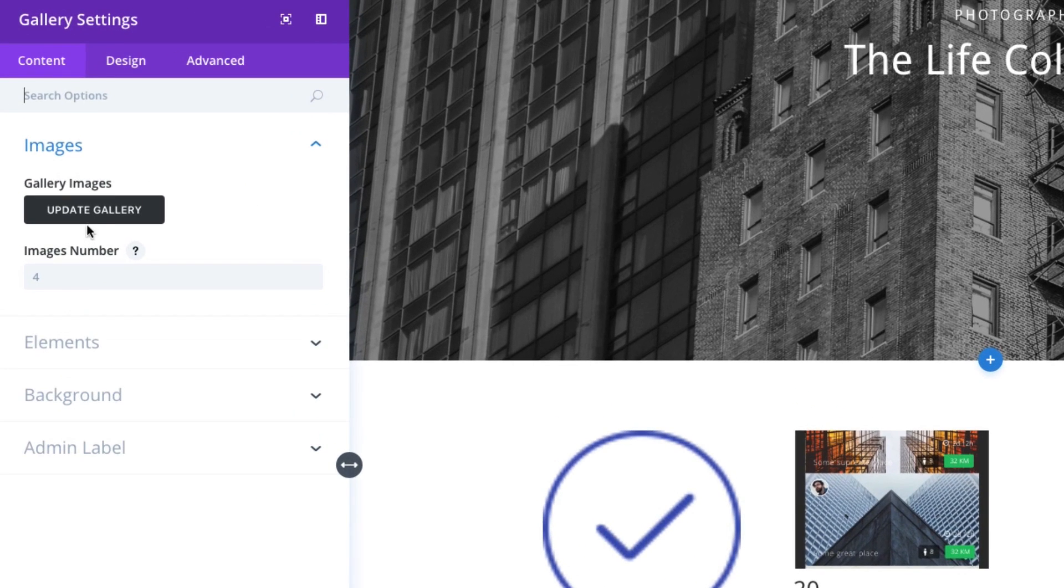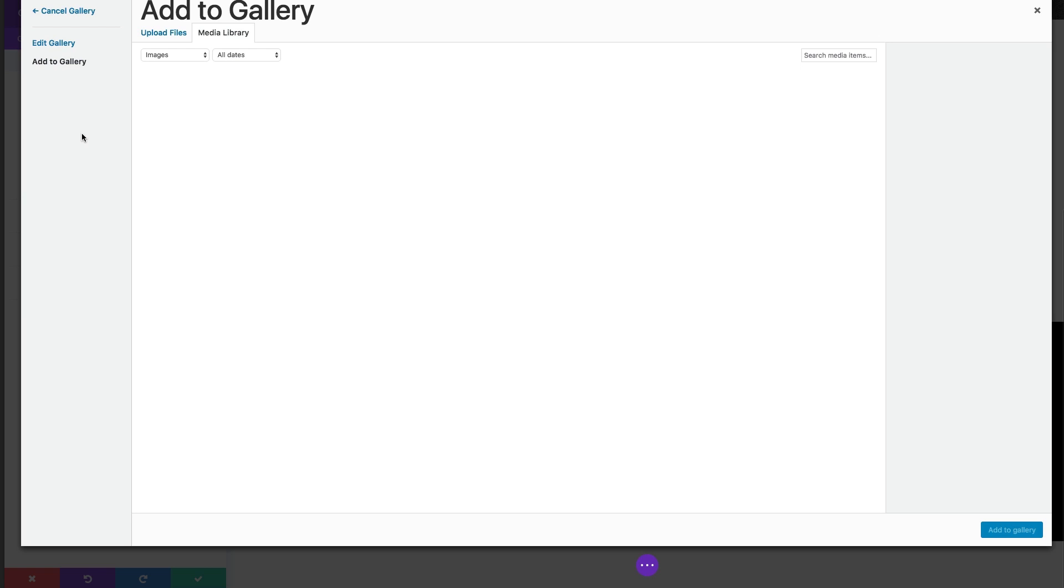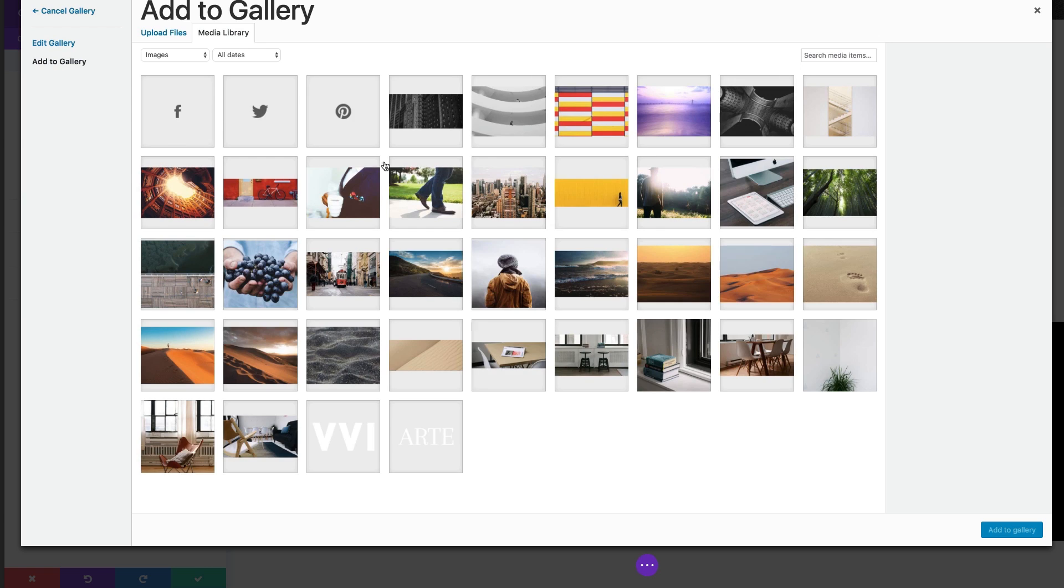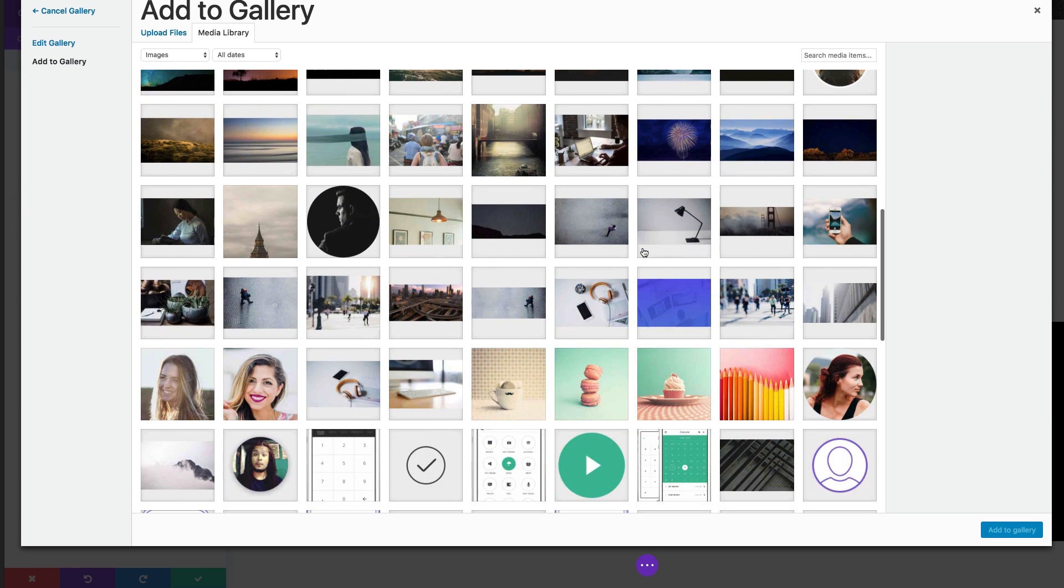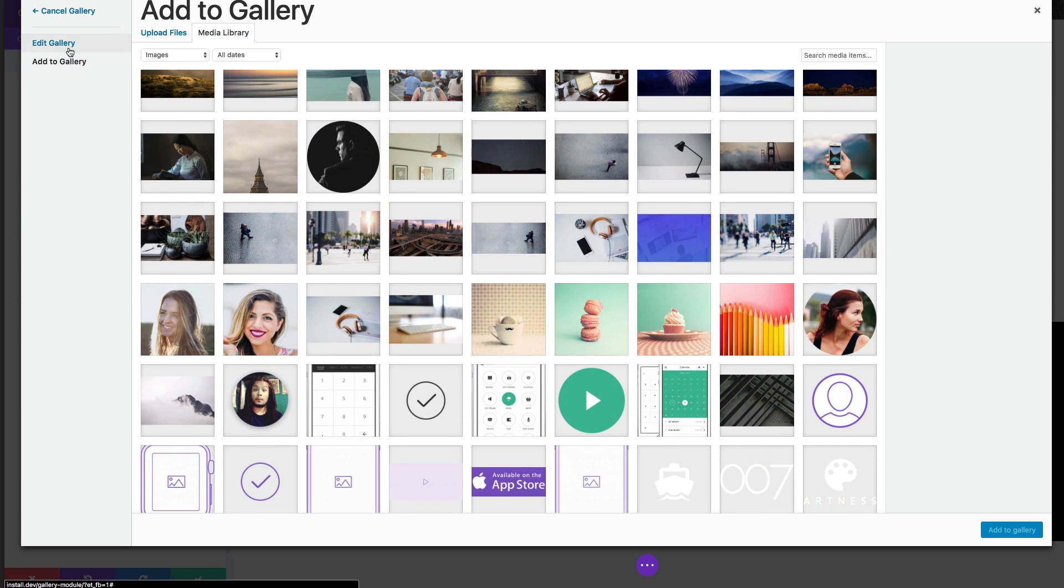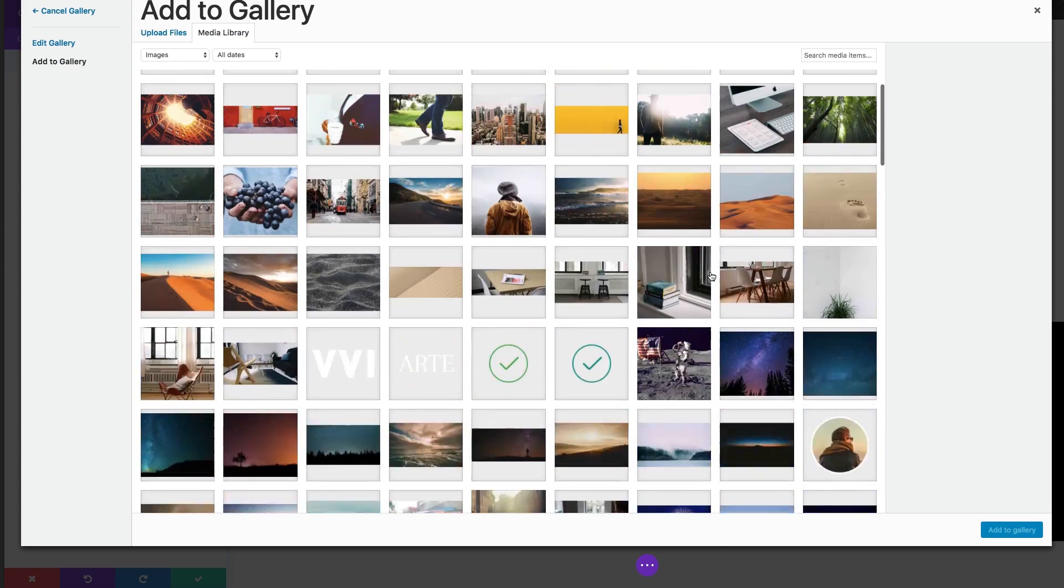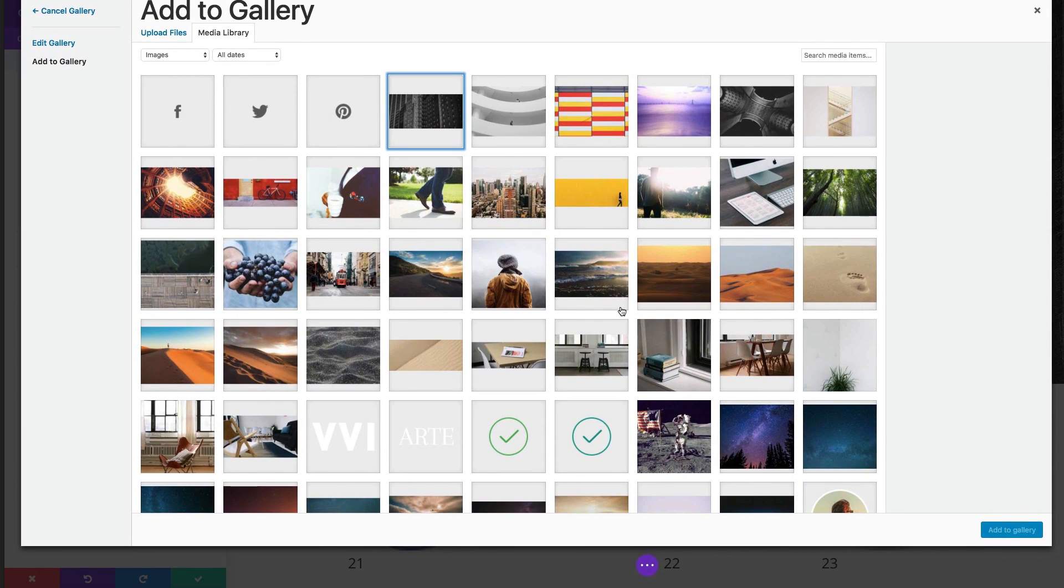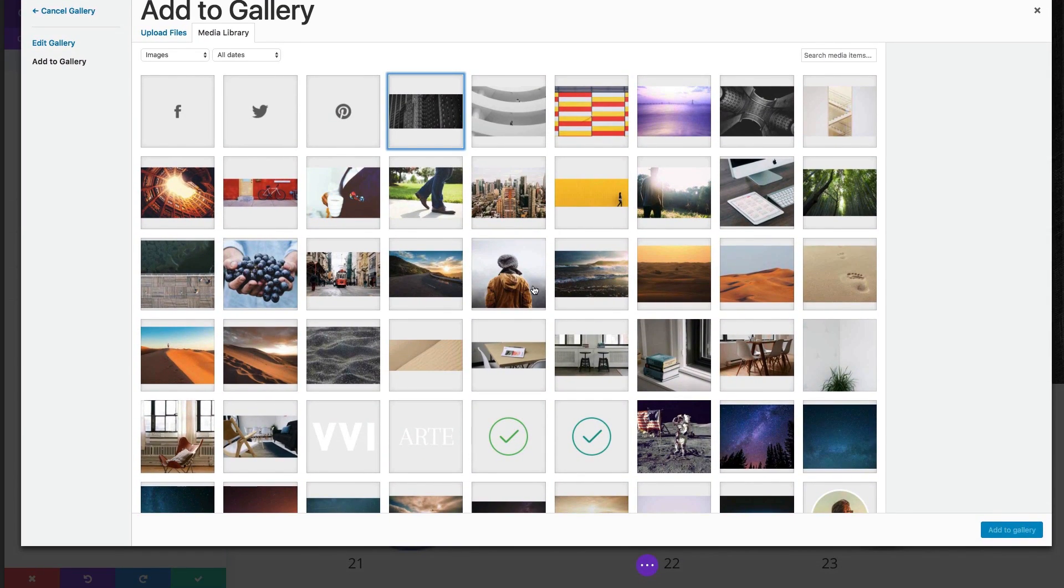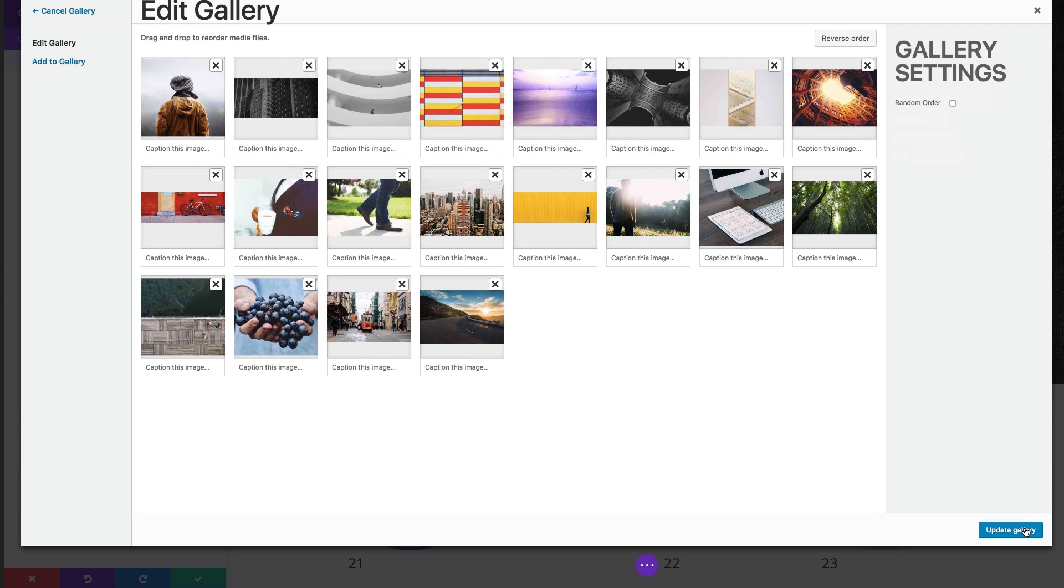I'm going to have to update my gallery. Under the content tab you'll see one of my first options is gallery images. I can go ahead and choose to update gallery by adding the images that I want to my gallery here. I'm going to select these and click add to gallery. This is going to be my gallery images and I can go ahead and add captions for each one of these.